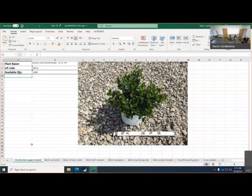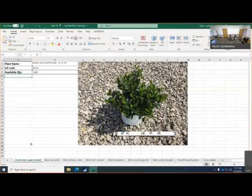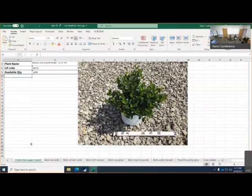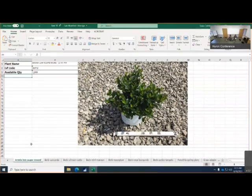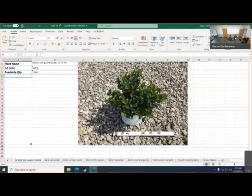Alright, we have lots and lots of plants to talk about today. First up is Aronia Lowscape Mound and we have a thousand in the current bucket right now.